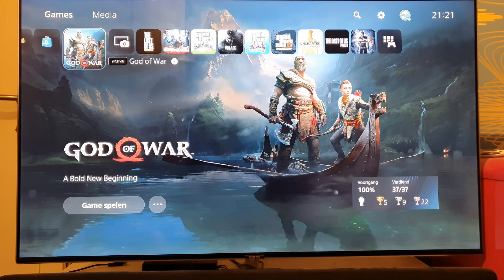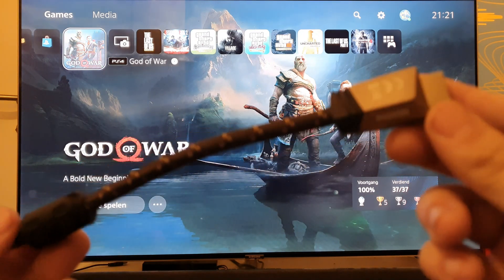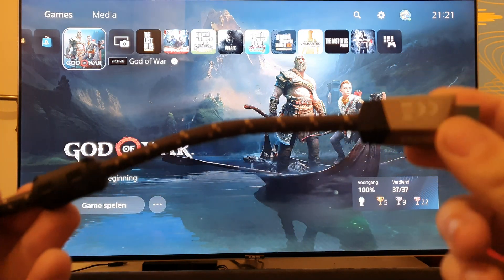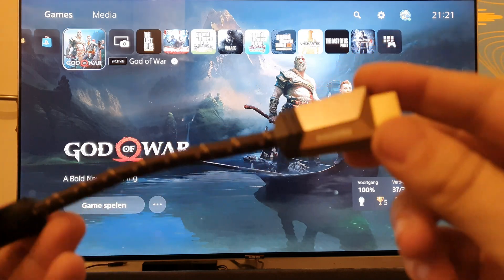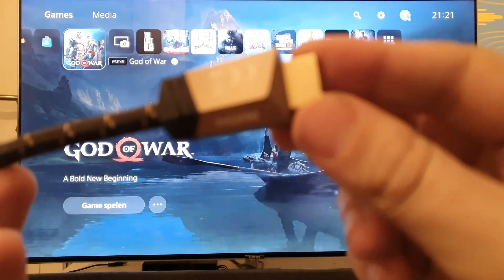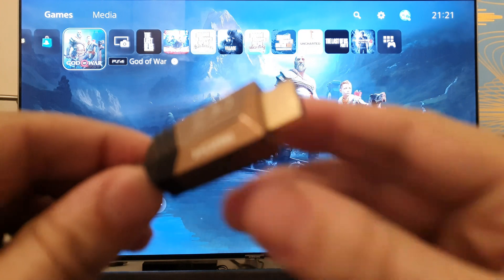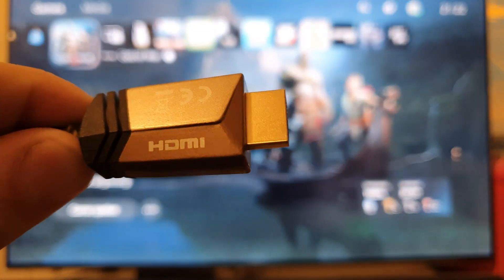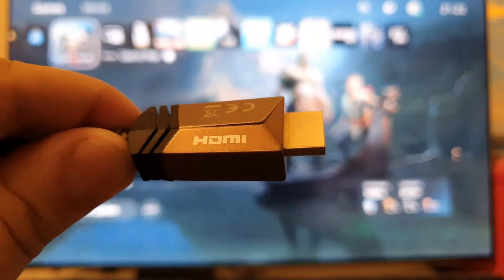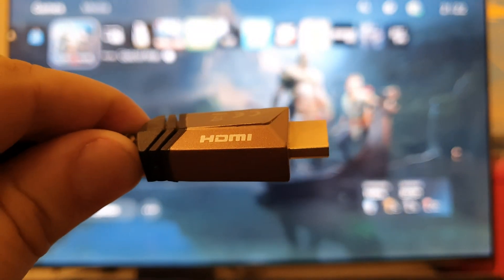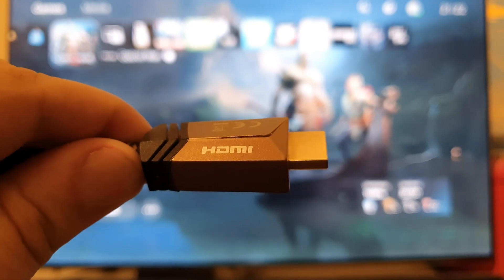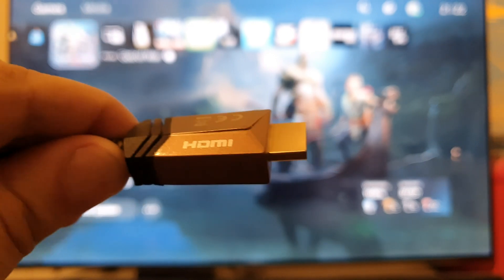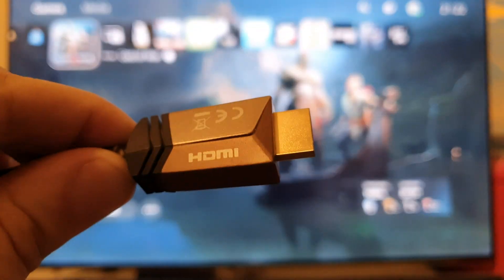So as you can see, this cable right here has some excellent build quality, and you will feel that. When you plug it into the HDMI port, you will feel that it's very snug in there, not loose. And that is very important to get a good connection.